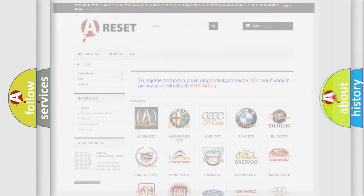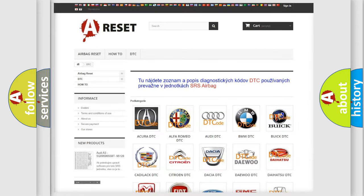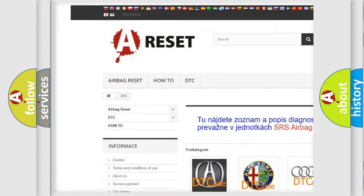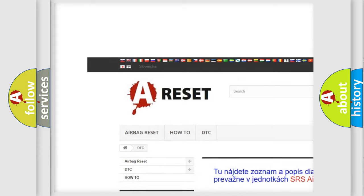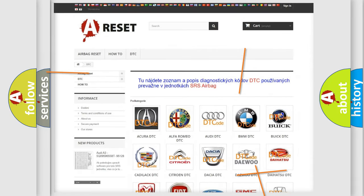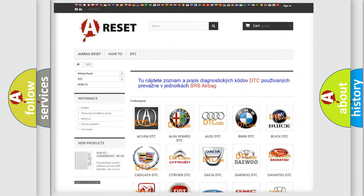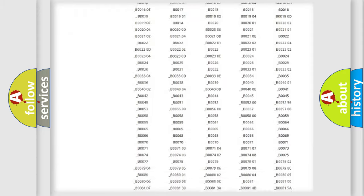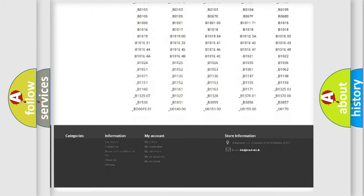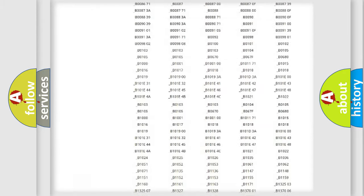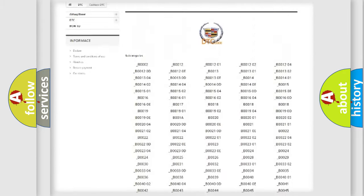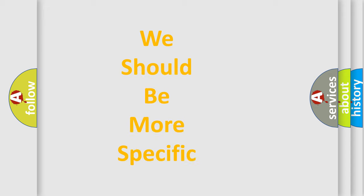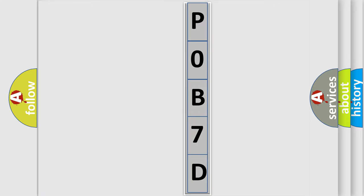Our website airbagreset.sk produces useful videos for you. You do not have to go through the OBD2 protocol anymore to know how to troubleshoot any car breakdown. You will find all the diagnostic codes that can be diagnosed in Cadillac vehicles, and also many other useful things. The following demonstration will help you look into the world of software for car control units.